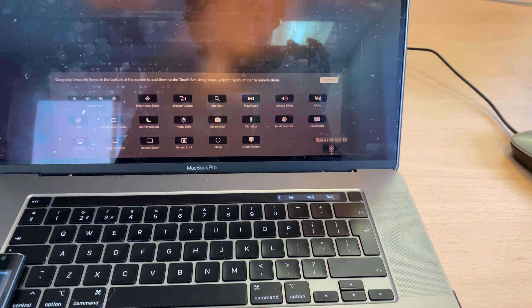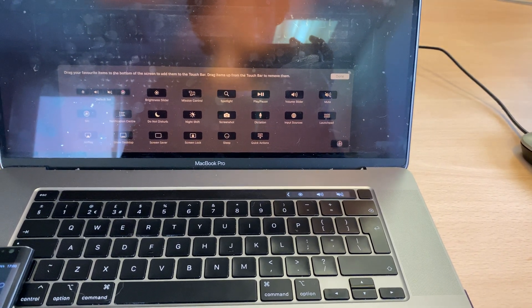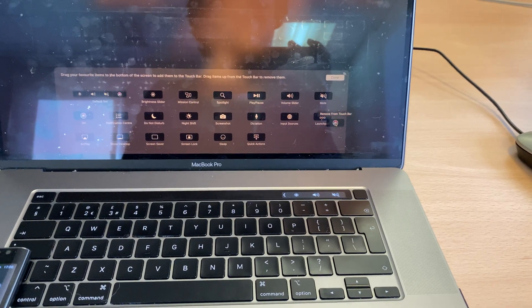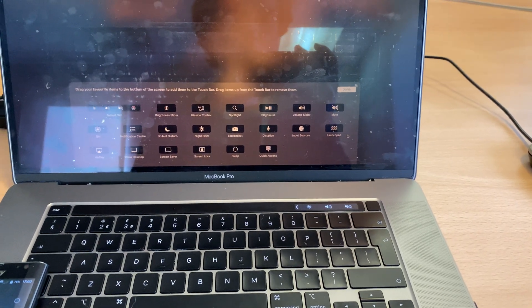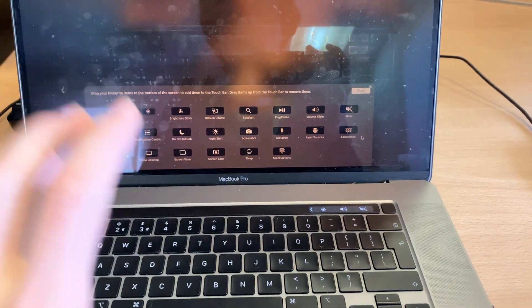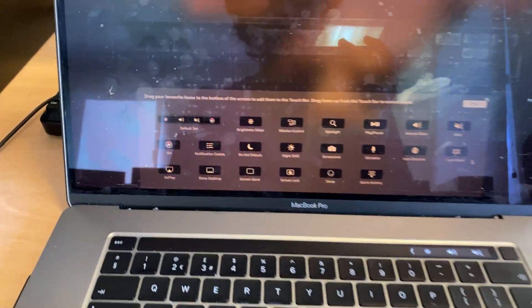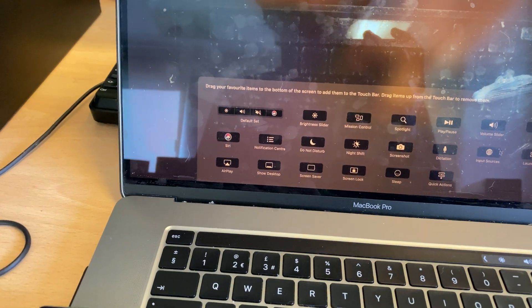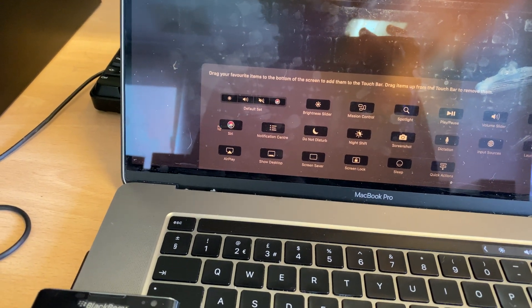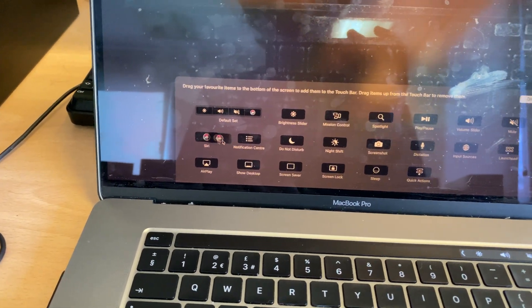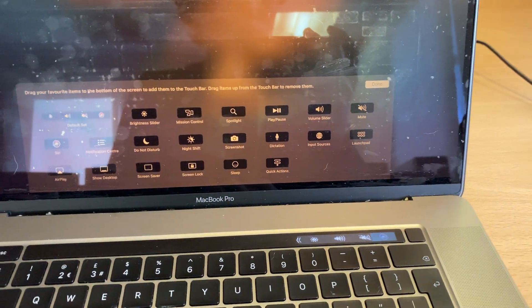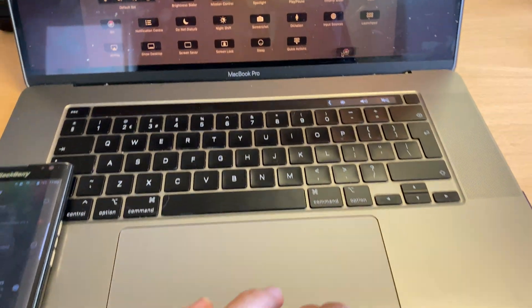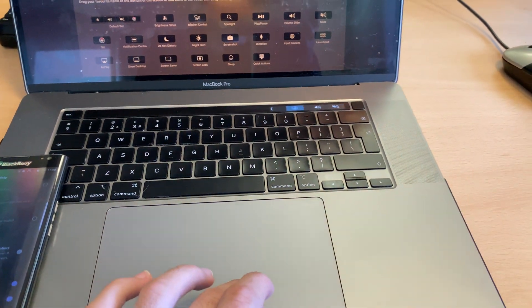It took me a bit of time to figure out, but you just drag it off, just like this, and boom — you're good to go. If you ever want to add Siri back, just find the Siri icon right here, drag it across, and boom. You can use your mouse to move it to exactly where you want it.